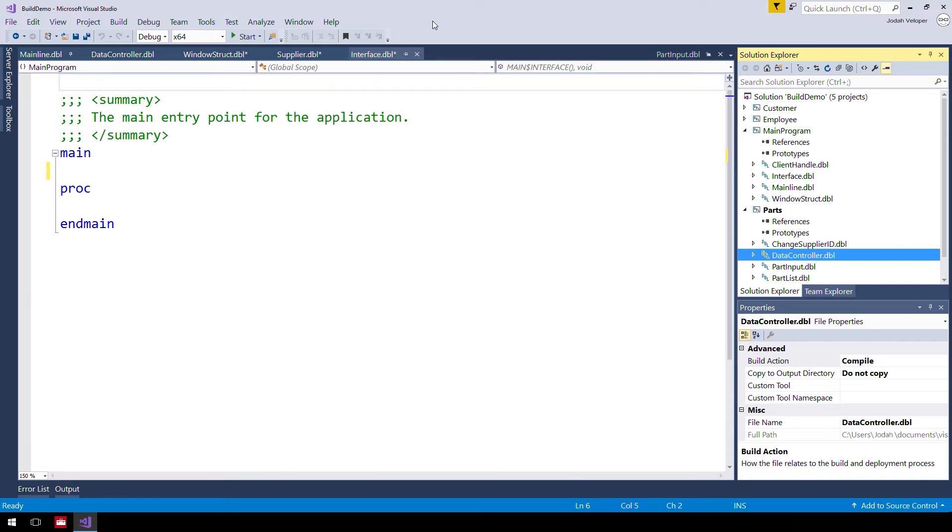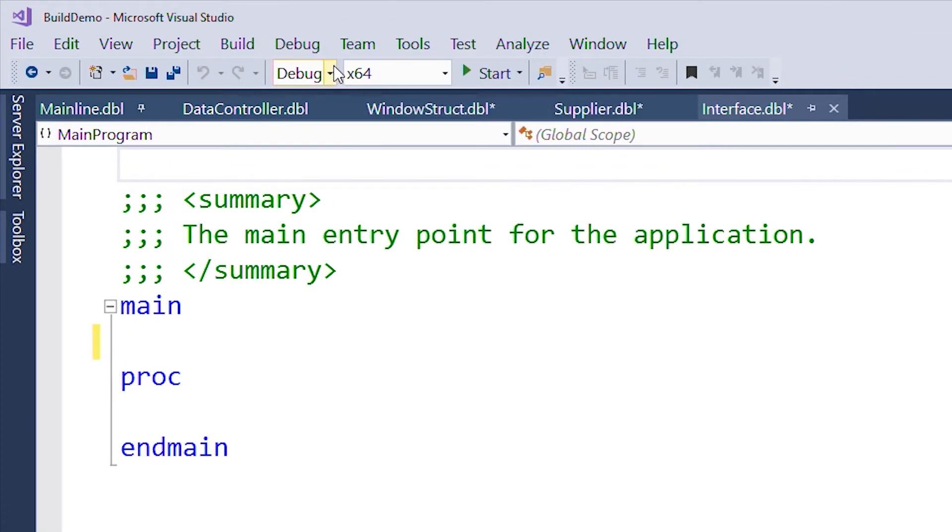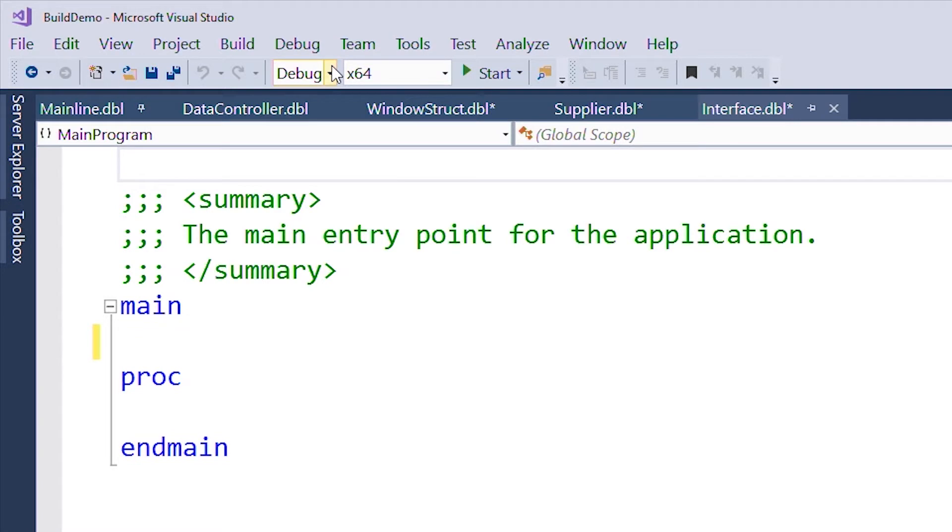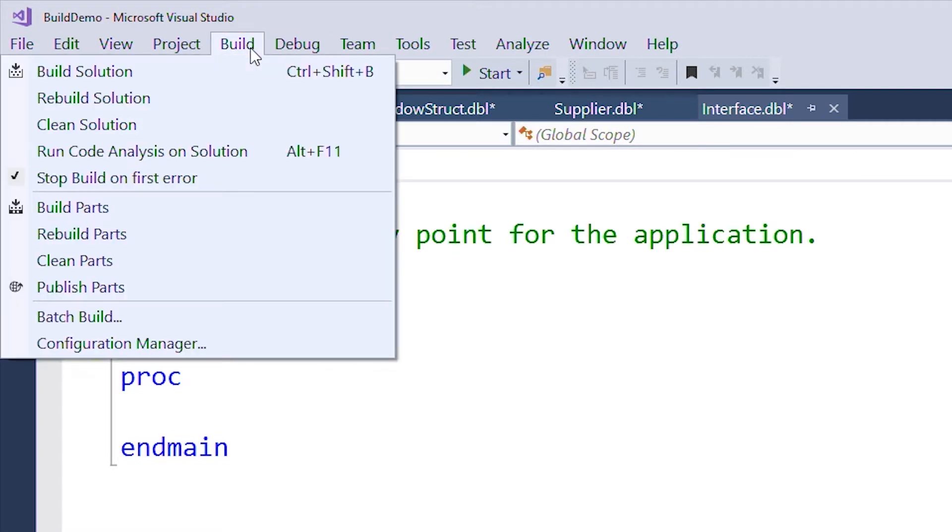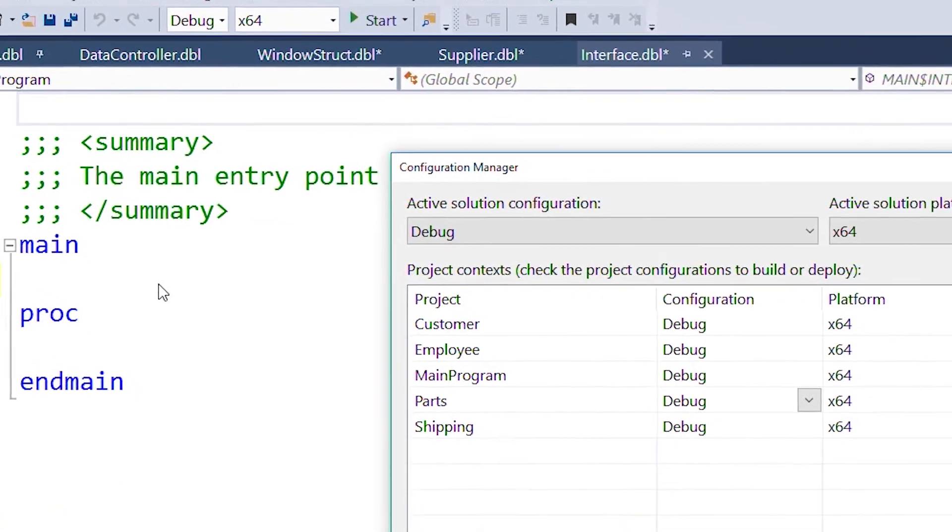We recommend adding a new build configuration to the existing debug and release default configurations. To do this, go to Build and select Configuration Manager.